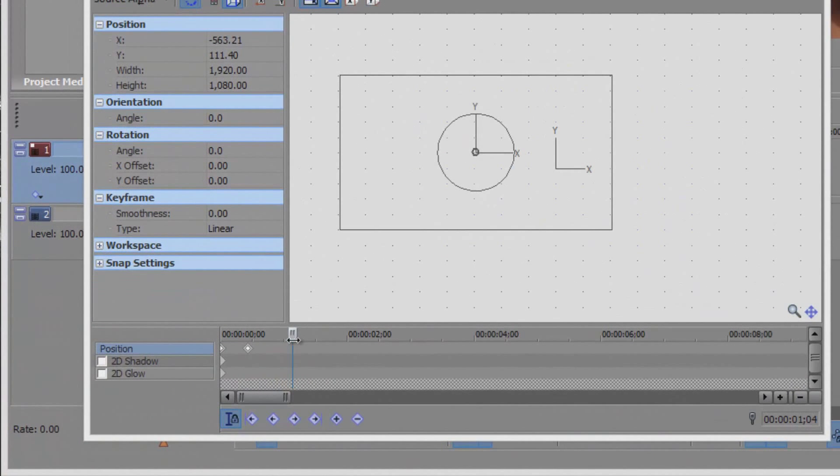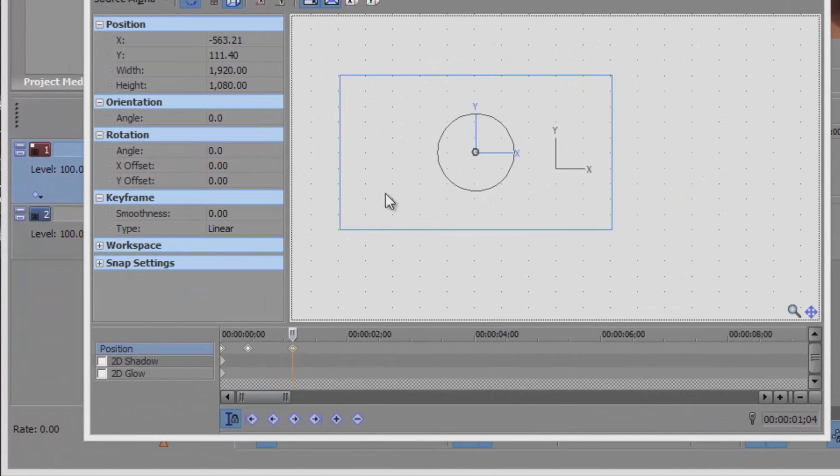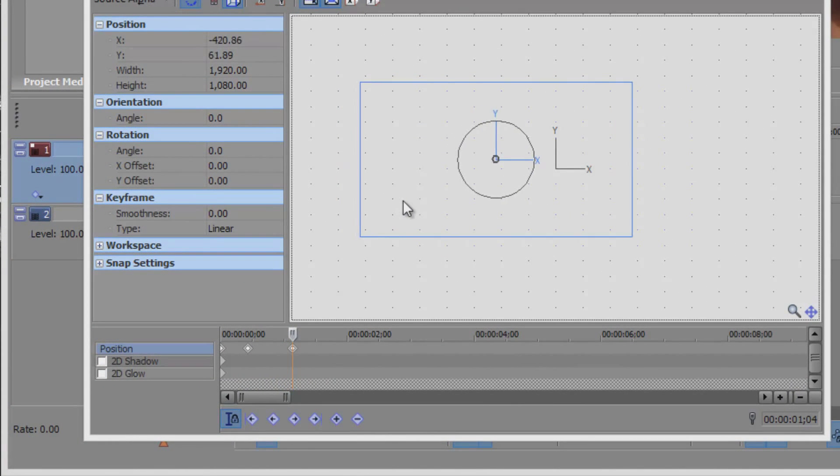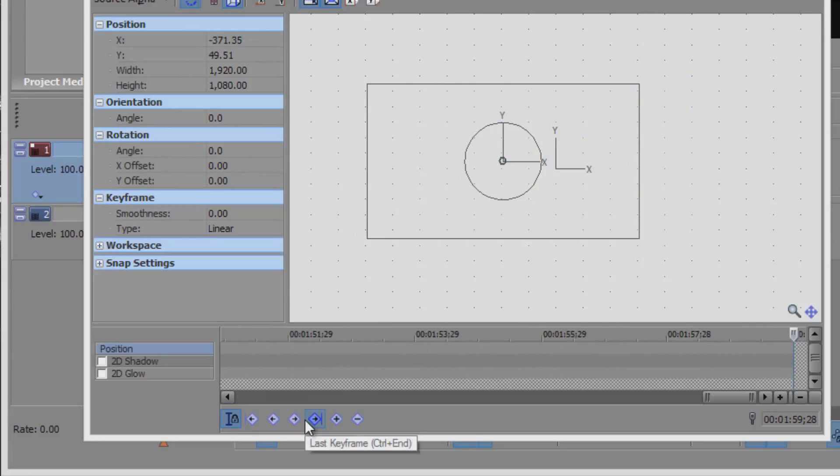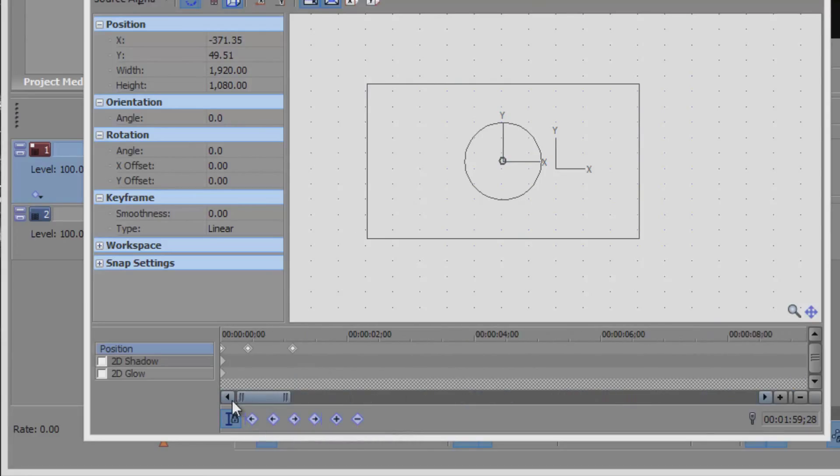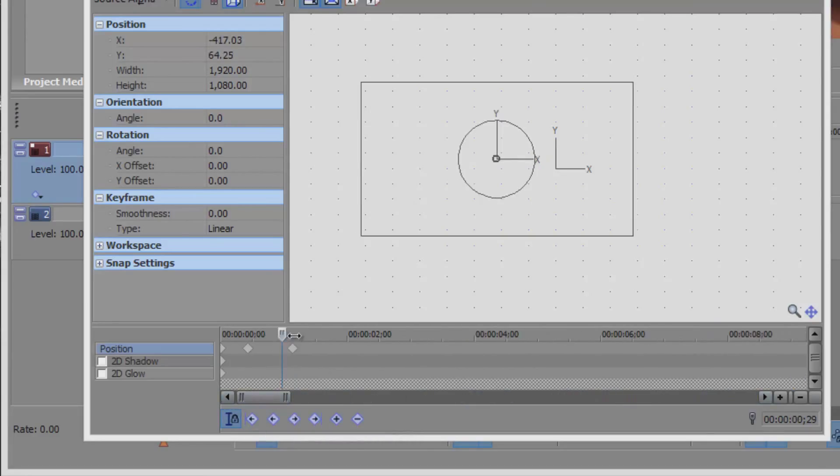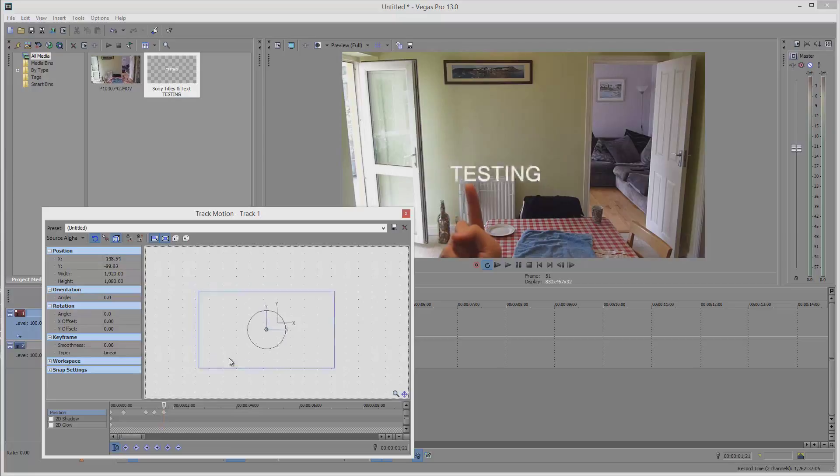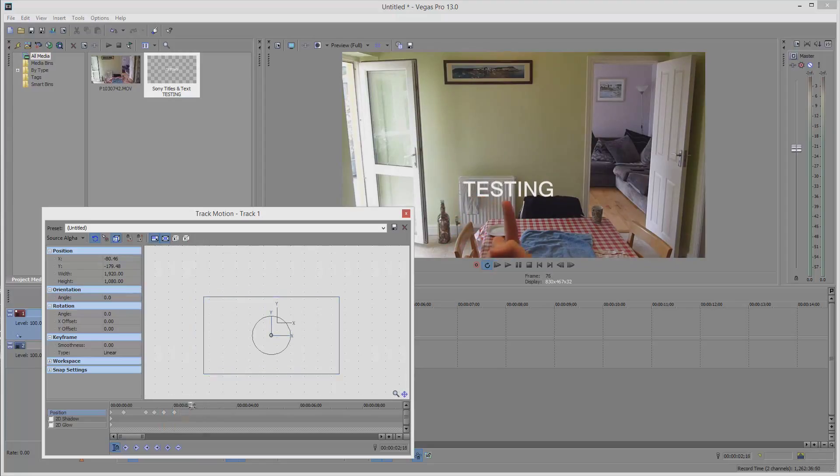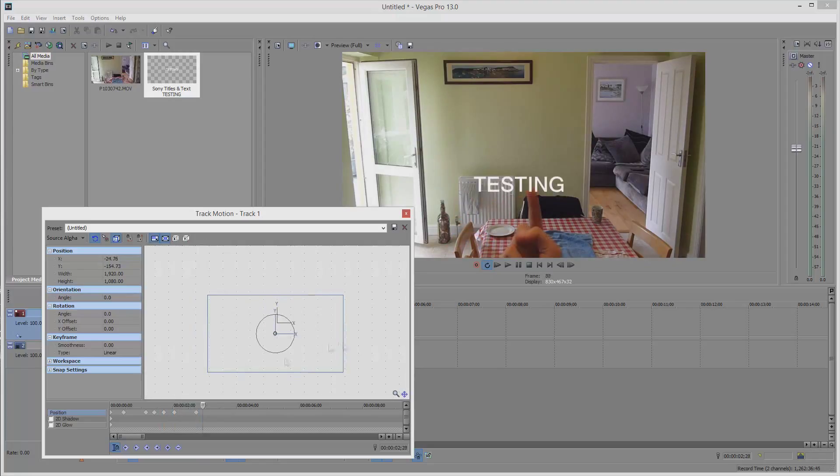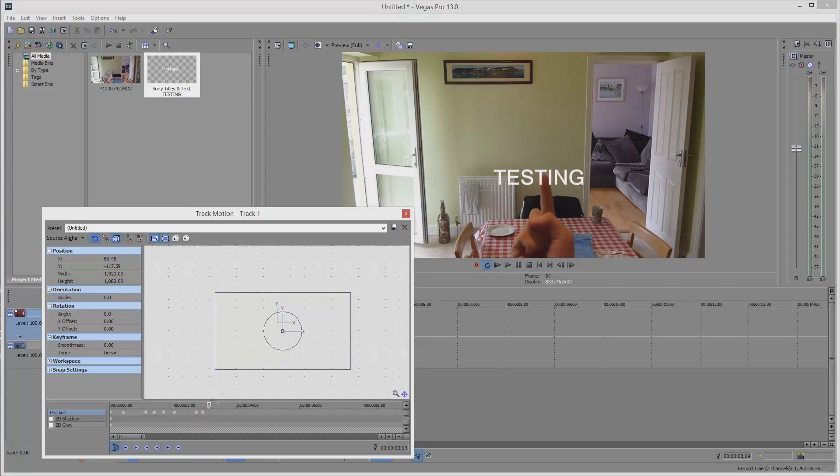So now I'm going to fast forward this process so that you can see that it gives the illusion that the text is being tracked to the background object. When you come to do this yourself, you'll want to spend a lot more time being precise with your marker placements to give you a more polished outcome as opposed to my rushed example.